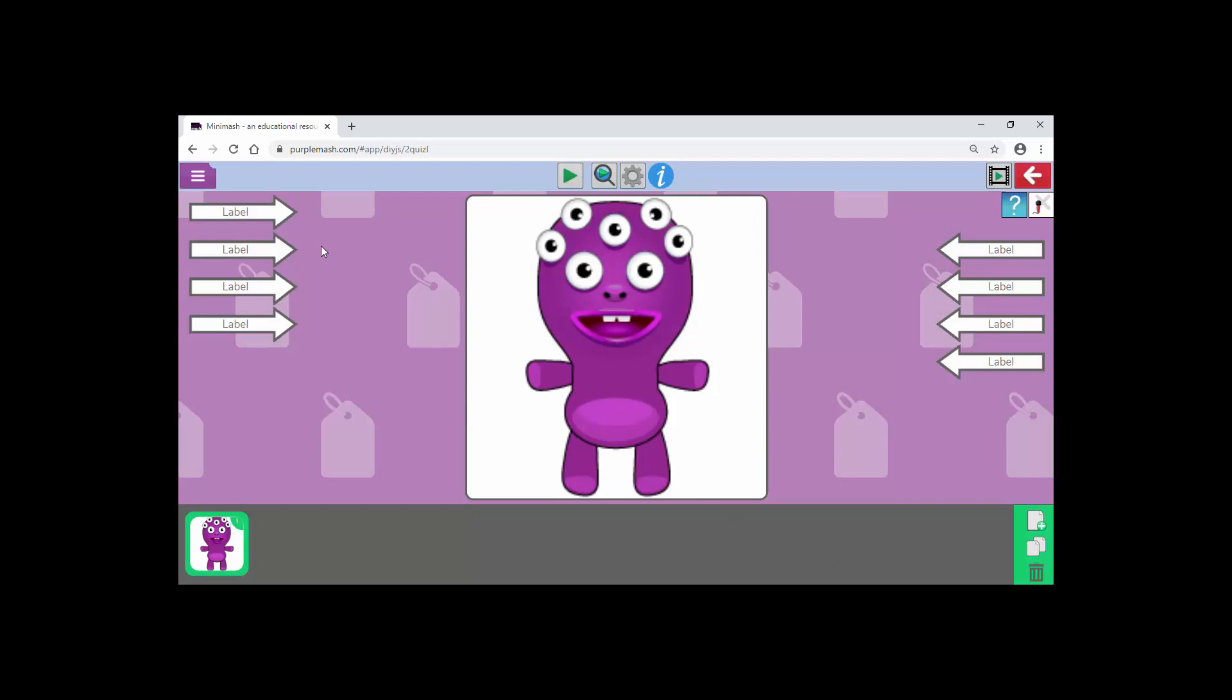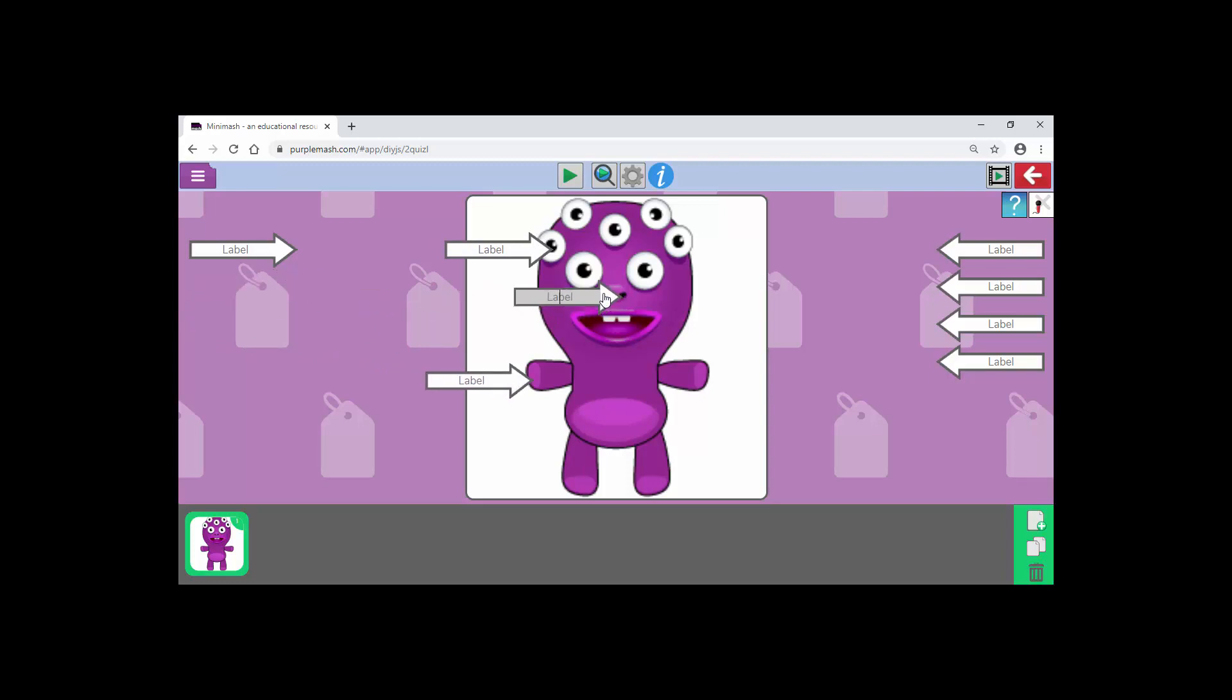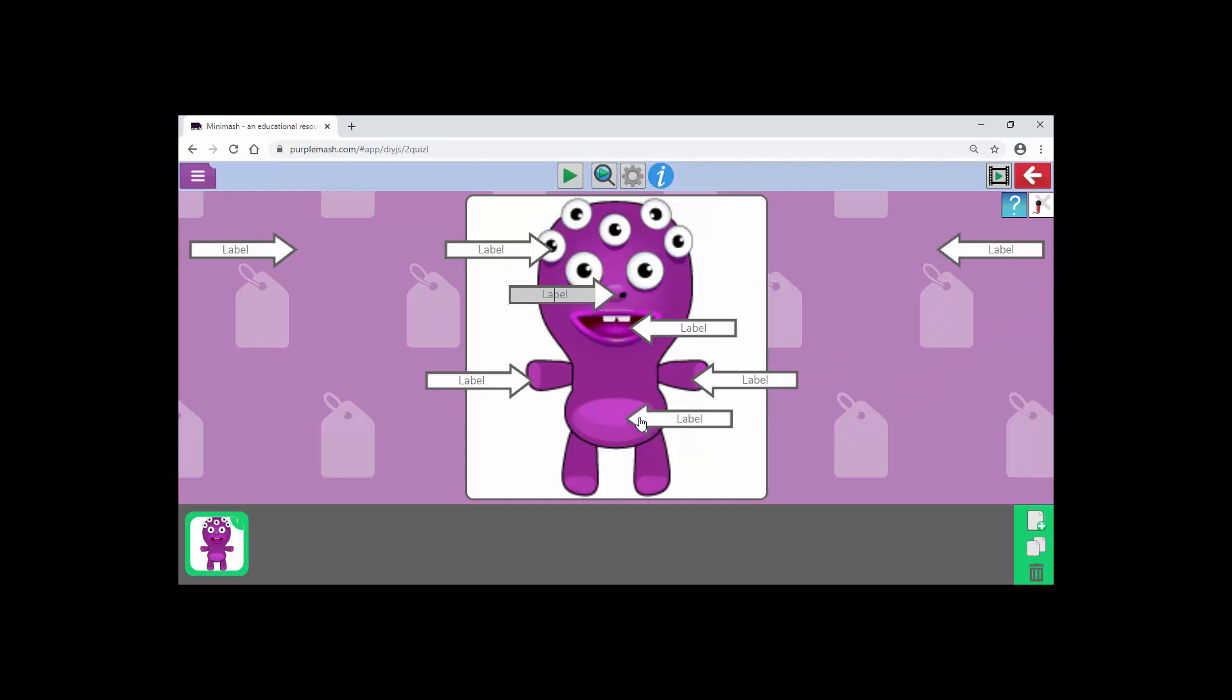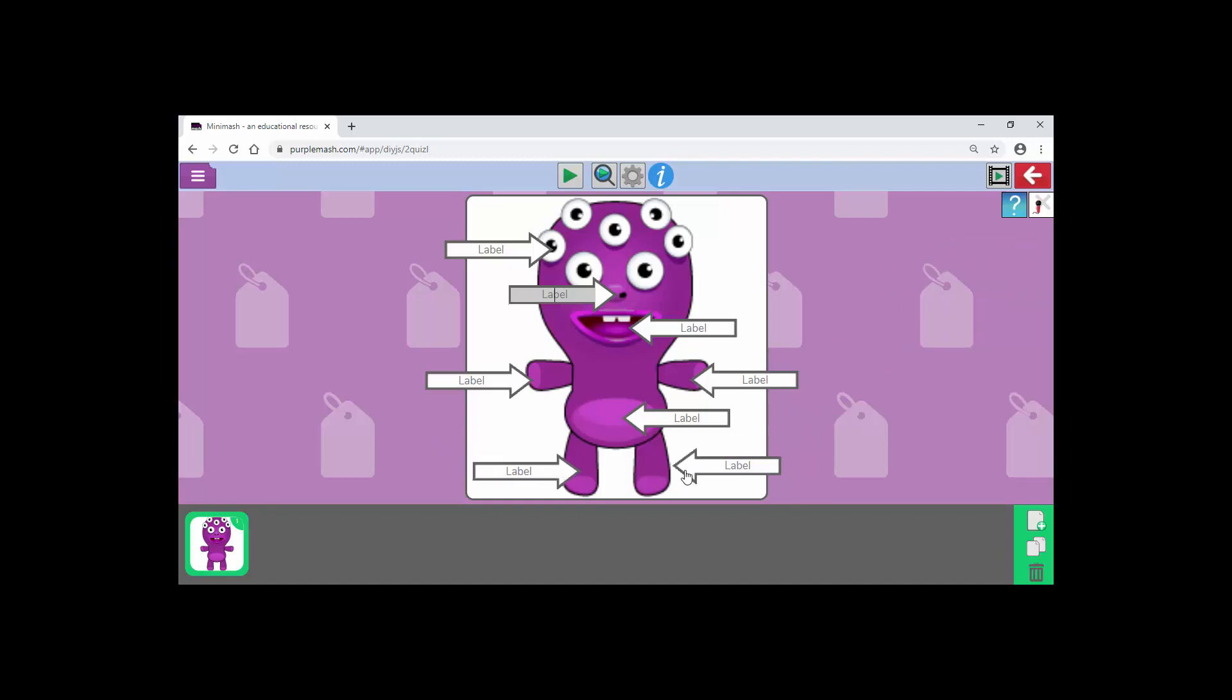Now all I have to do is set about labeling. I can drag these different labels to various different parts. There we go. Any bits at all that you want to be able to label. I'll just move that down because it's pointing at his teeth. He's got his tummy. There we go. And that one. Leg and foot maybe. Just make these look a little less ambiguous.